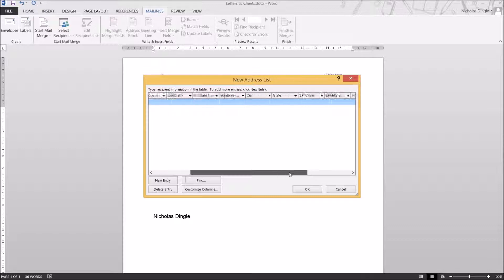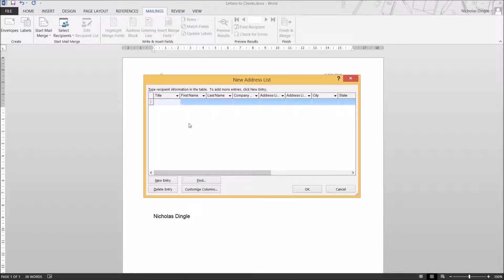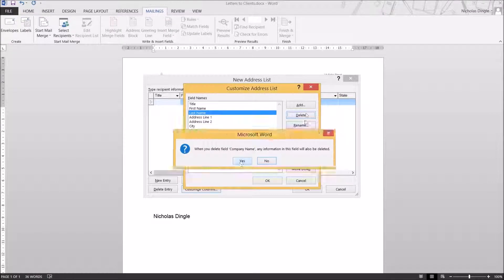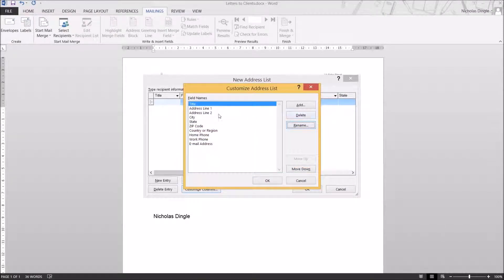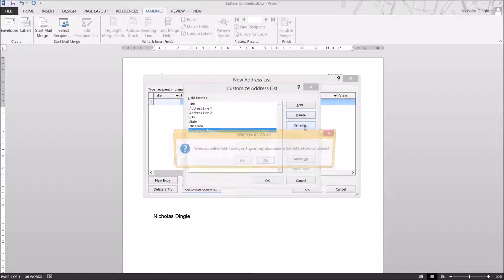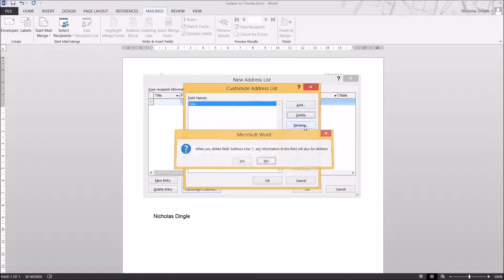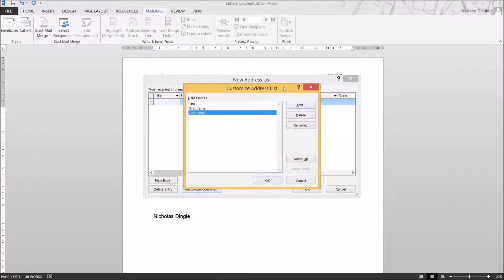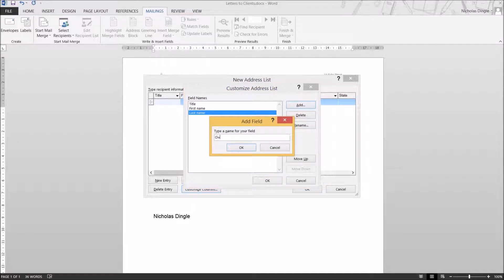Right now you've got all of these fields — tons of them — and realistically you're not going to use all of them in every Mail Merge. So the first thing I'm going to do is customize the columns and delete the majority of them. I accidentally deleted last name but we'll fix it up. Let's re-add first name and last name. We've also got to add in 'owing' for the amount of money they owe, and 'date to rectify'.